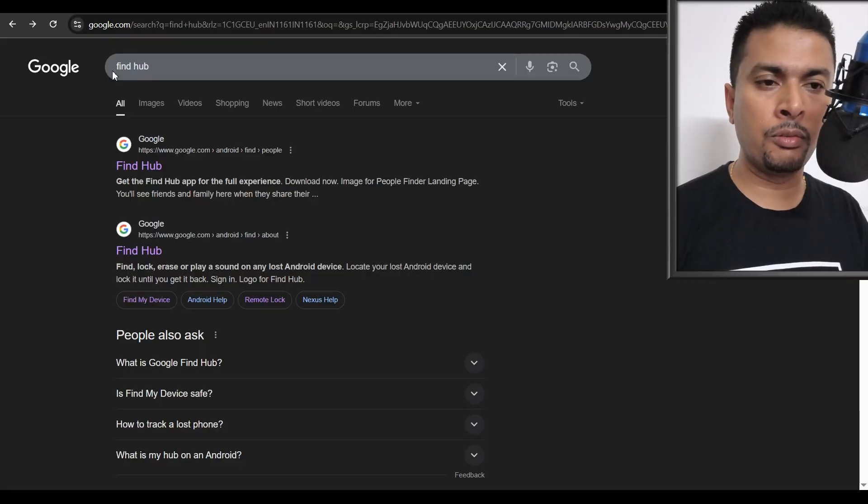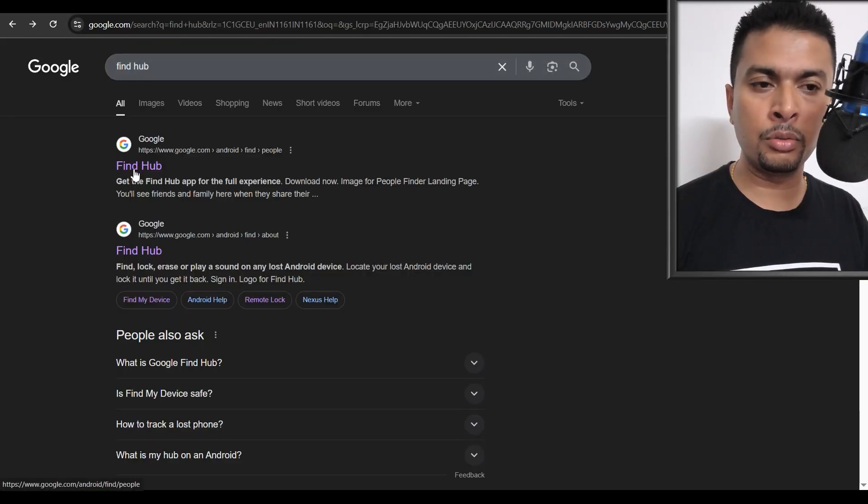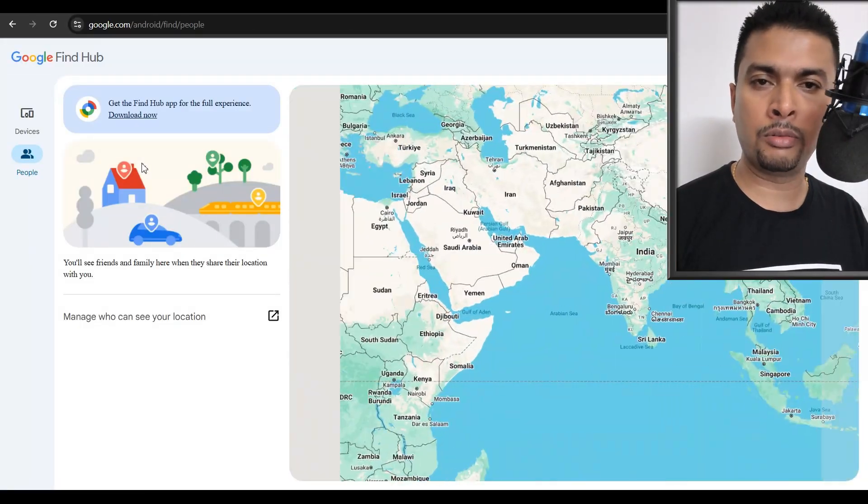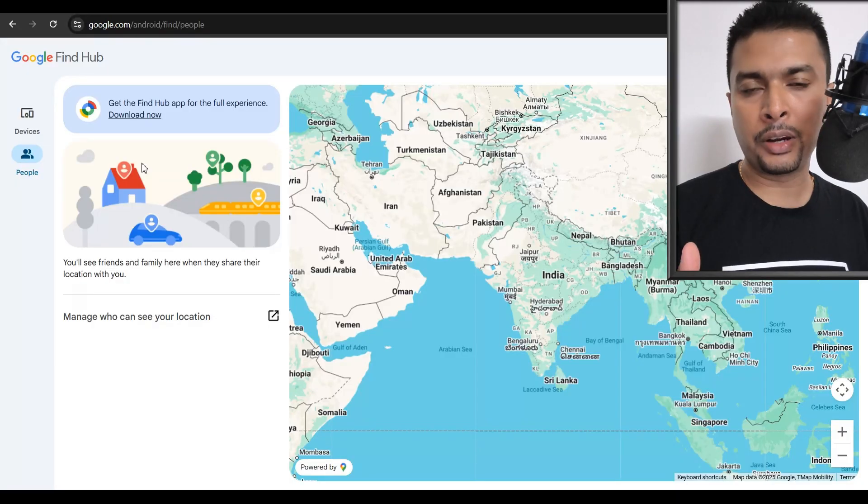So in order for you to do this, just get hold of a PC or a phone that is connected to the internet and open Google Chrome or whatever browser you're comfortable with. Once you do that, just do a search for Find Hub on Google and you click on the first suggestion for Find Hub.